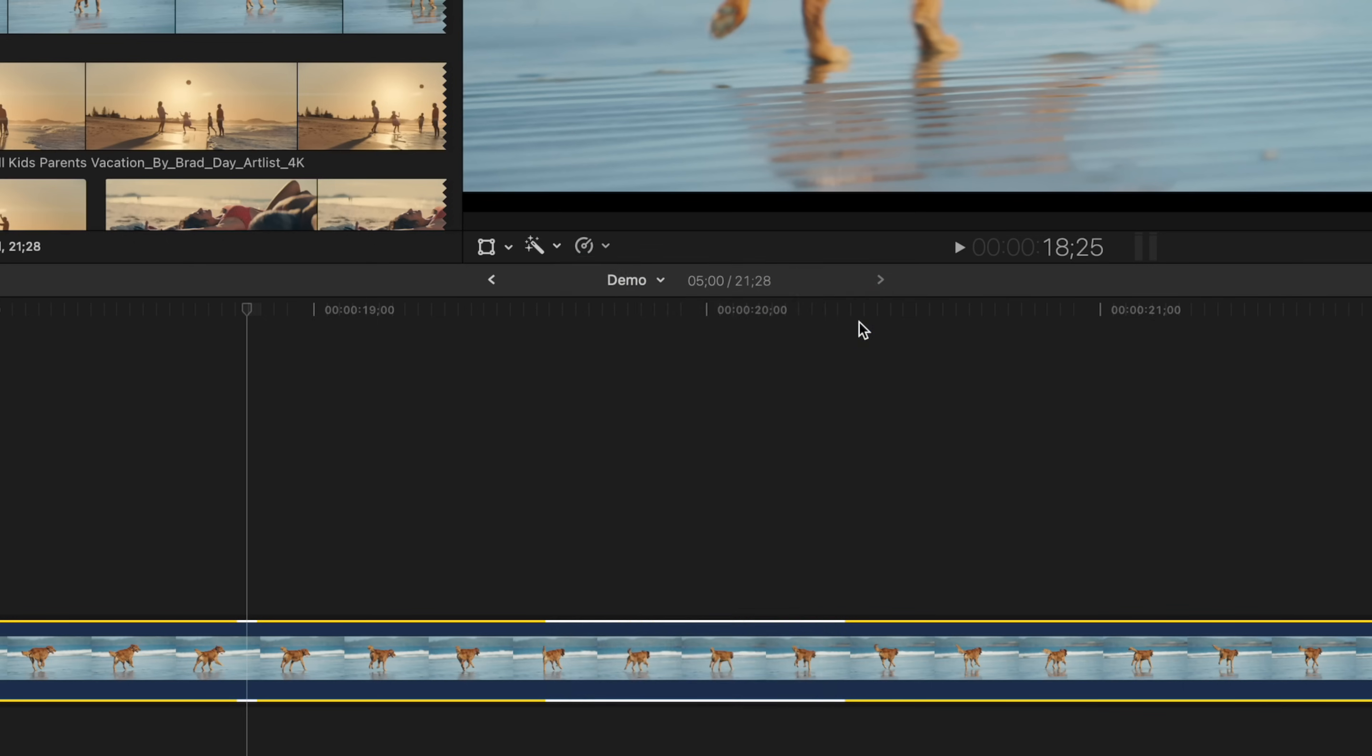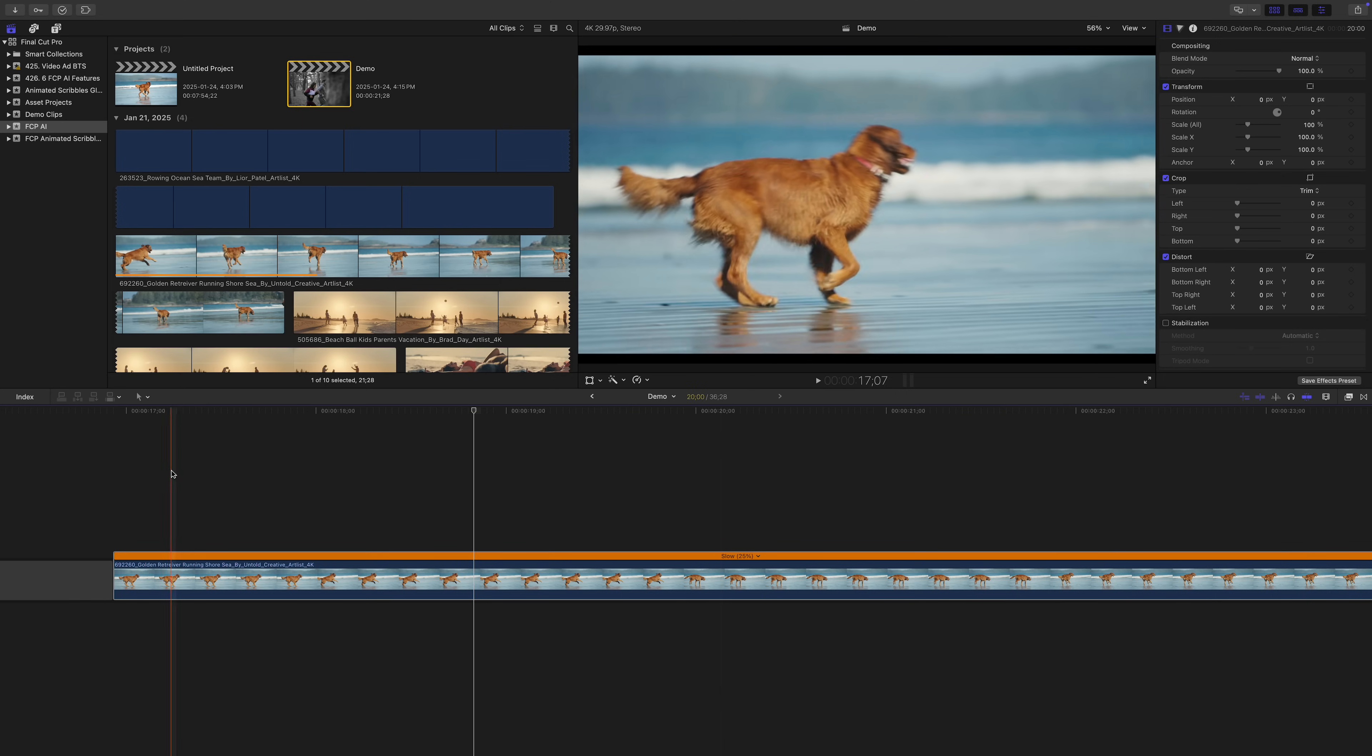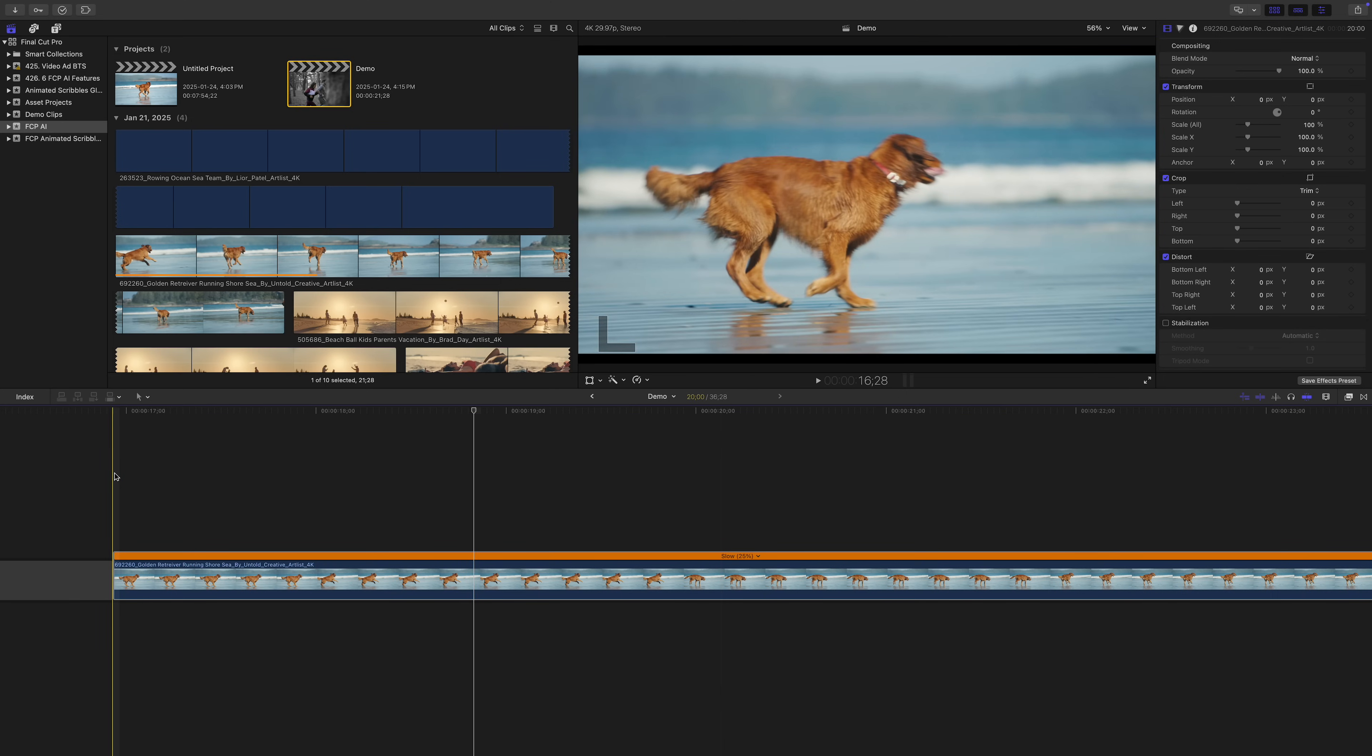Final Cut Pro will analyze your clip, and instead of just blending frames to make additional frames needed, Final Cut Pro uses machine learning to learn what's actually in your frames, and uses AI to generate new frames based on that information. The results look so much better.